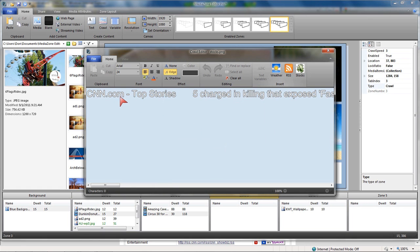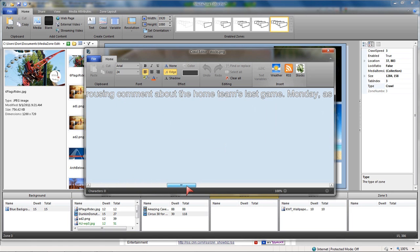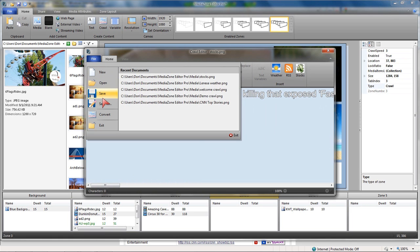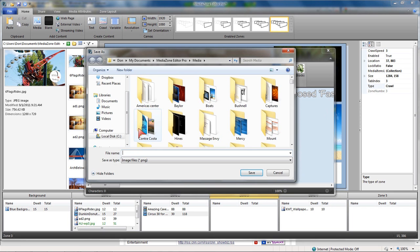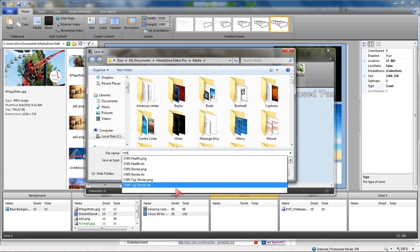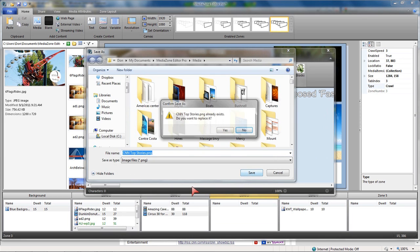And here is today's news. And again, this would be automatically updated, probably four or five times a day, every day. Once I've created this, that's all I have to do. And I'm going to save that. And we're going to use CNN Top Stories to overwrite the previous example.